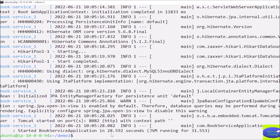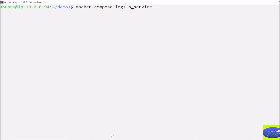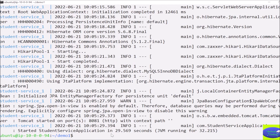I'll clear the screen and similarly you can view the logs for the student service as well. What microservices are and how they work will be discussed in a separate video series. Right now you can learn how to deploy already created and pushed microservices using Docker Compose in an AWS EC2 instance.